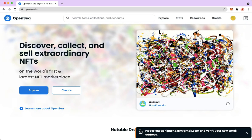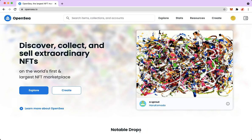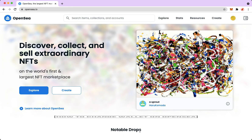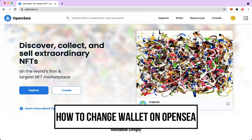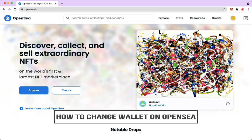Hi everyone, welcome back to this channel. Today I will be teaching you how to change your wallet on OpenSea. So let's begin right away.